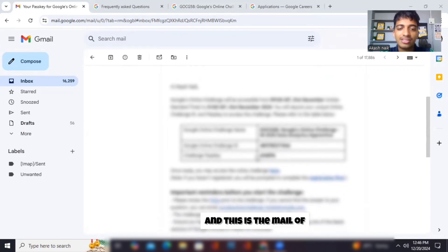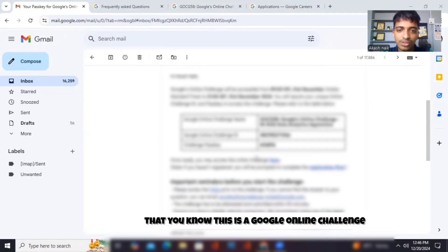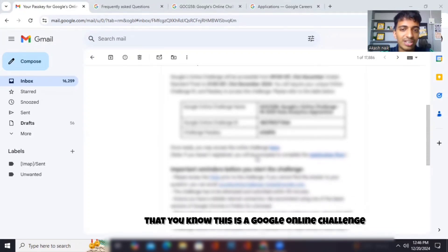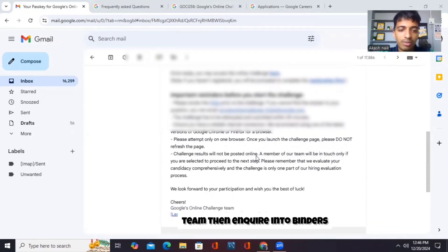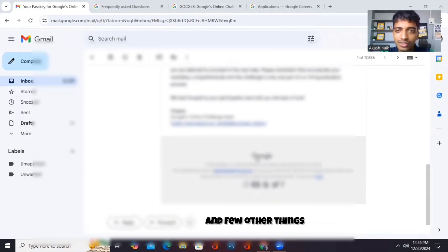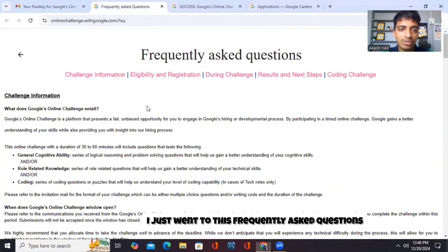And this is the mail of what I got from them, saying that this is a Google online challenge team, and employer reminders and a few other things which are written over here. I just went to the quickly asked questions.